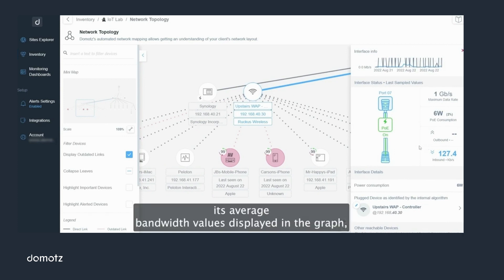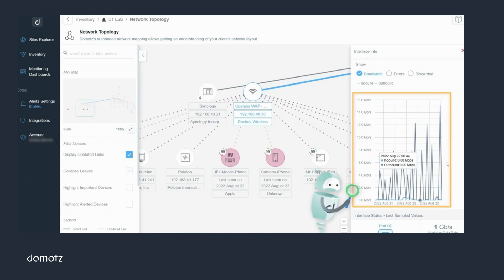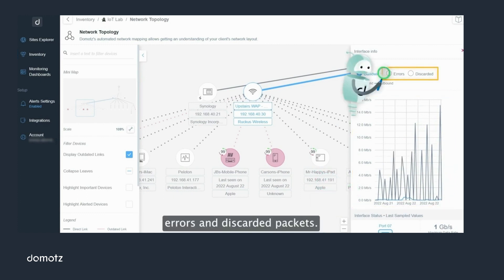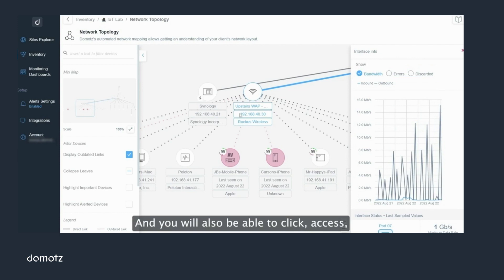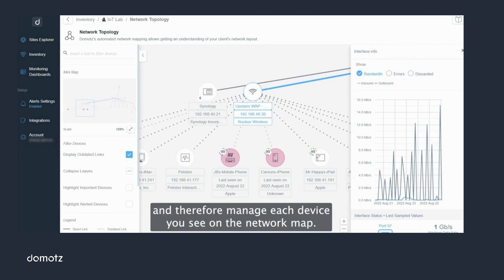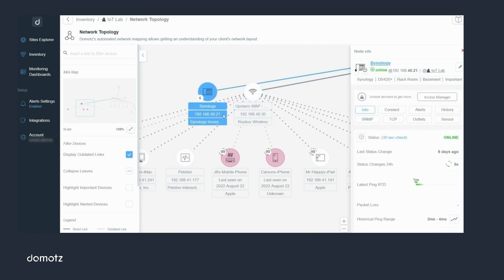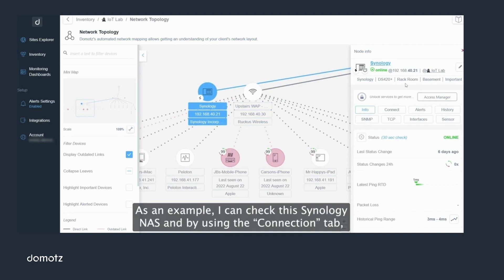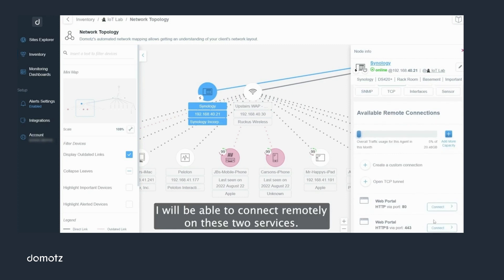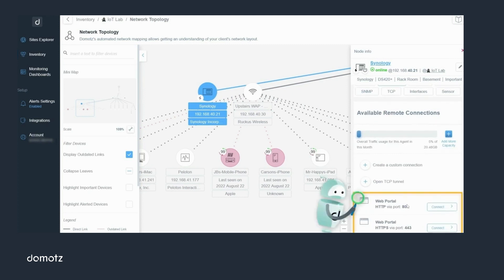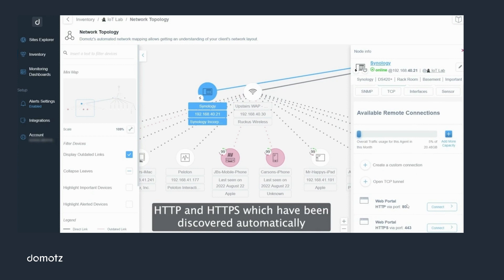You can also see average bandwidth values displayed in a graph, errors, and discarded packets. You will also be able to click to access and therefore manage each device you see on the network map. As an example, I can check this Synology NAS, and by using the connection tab I will be able to connect remotely on these two services — HTTP and HTTPS — which have been discovered automatically by Domotes.